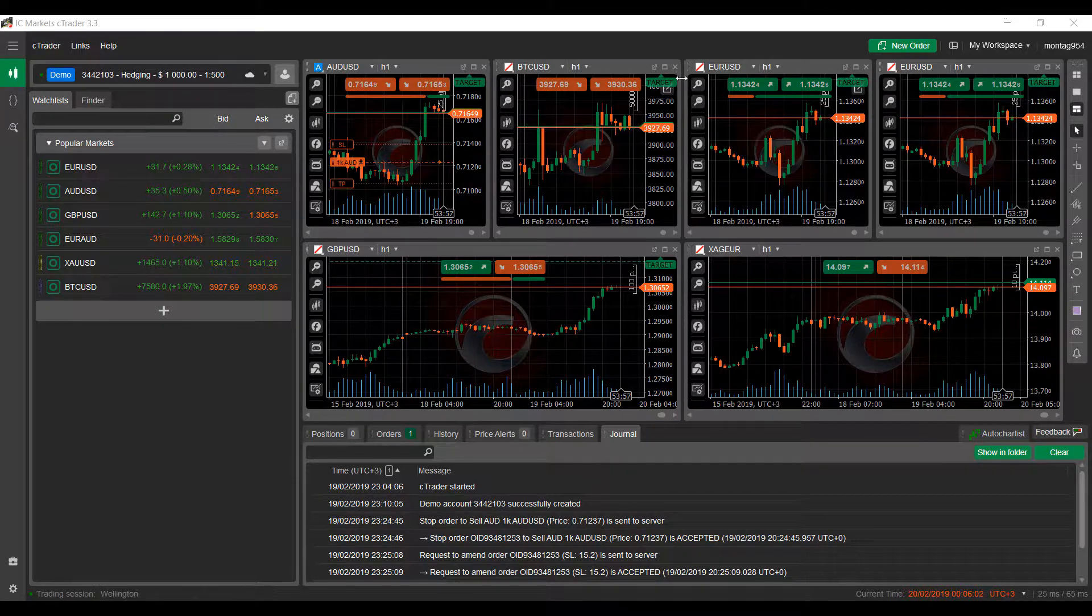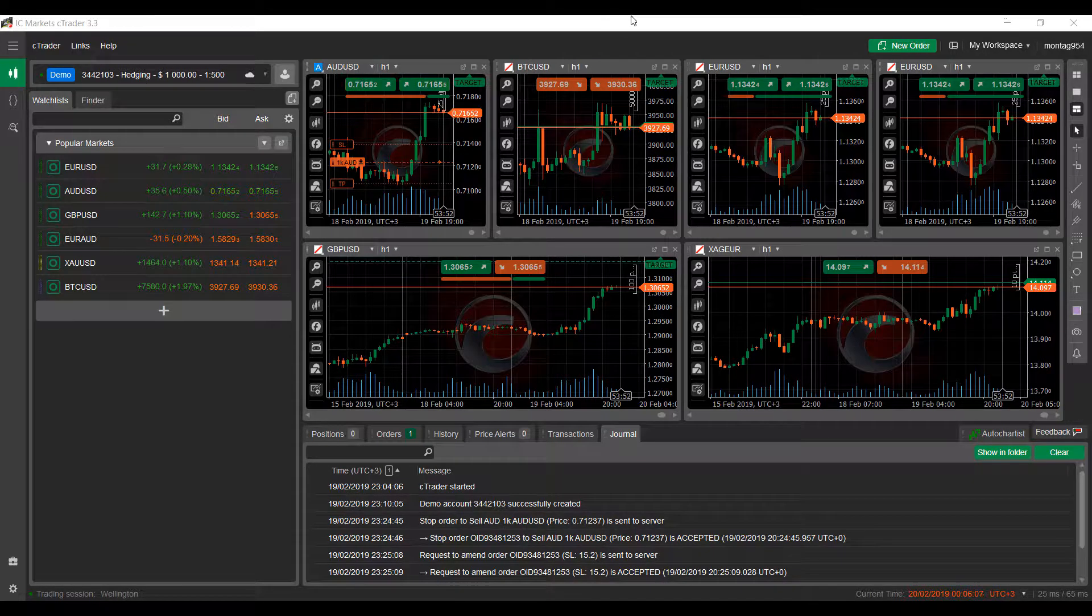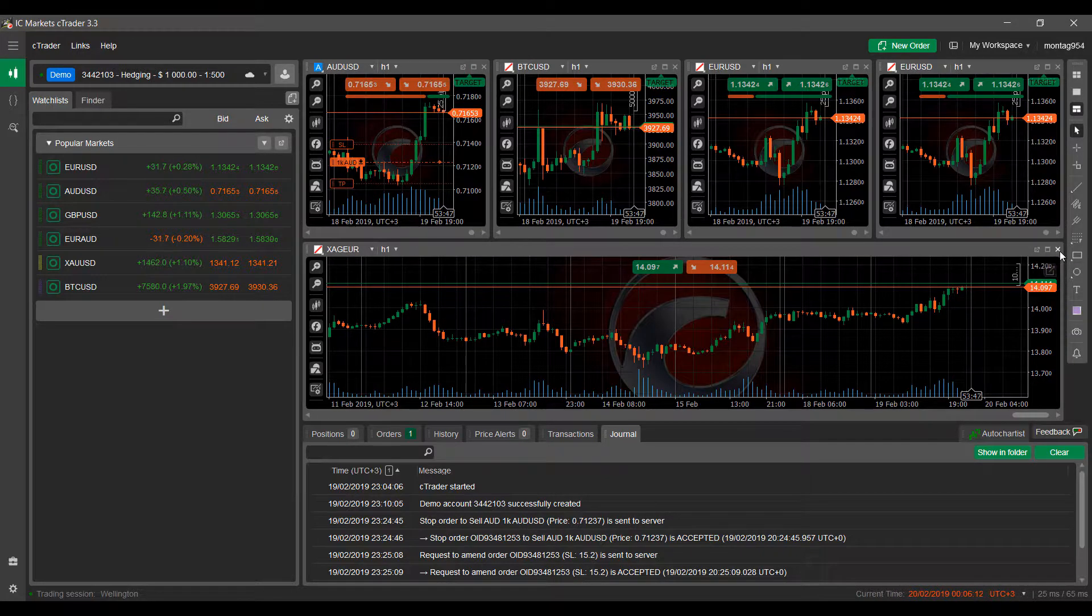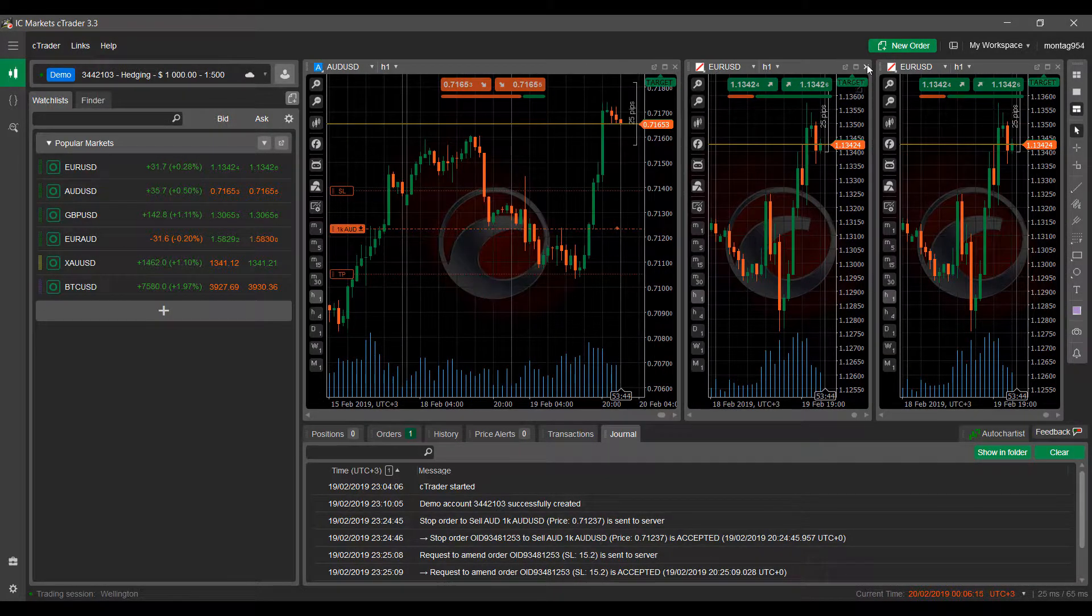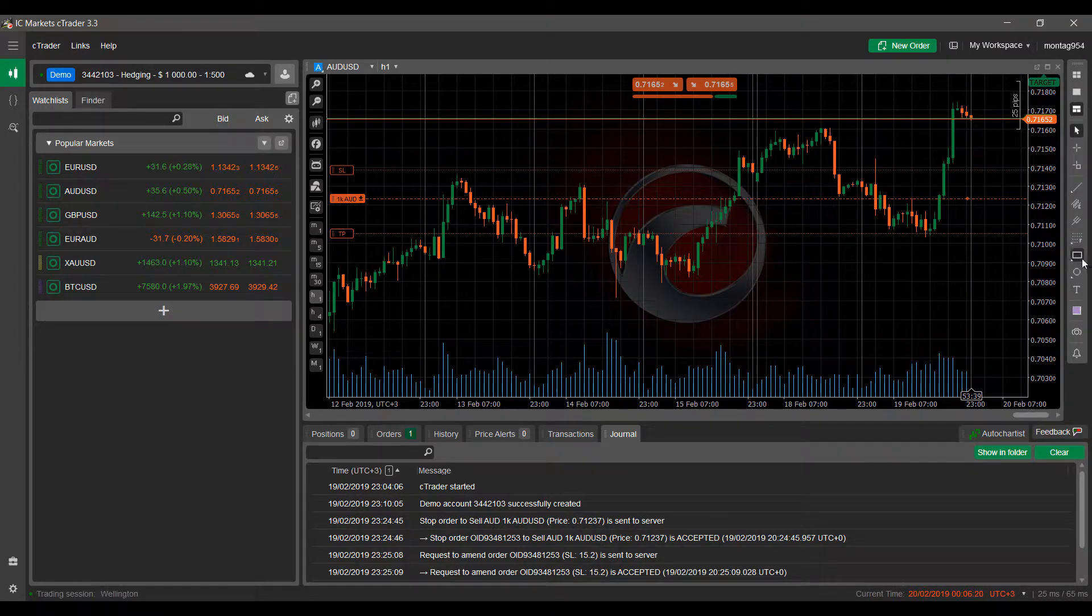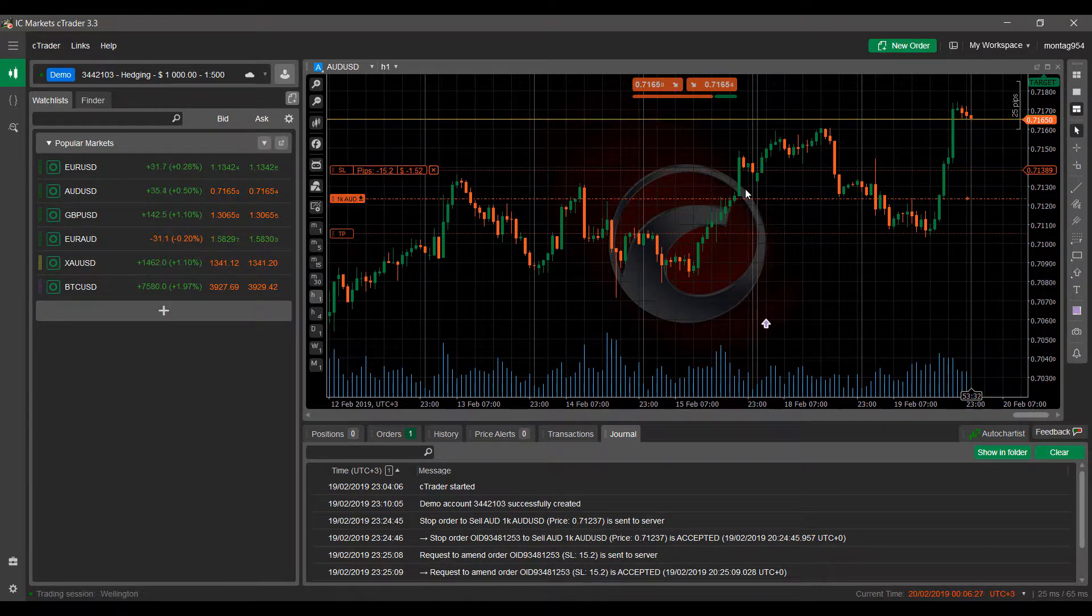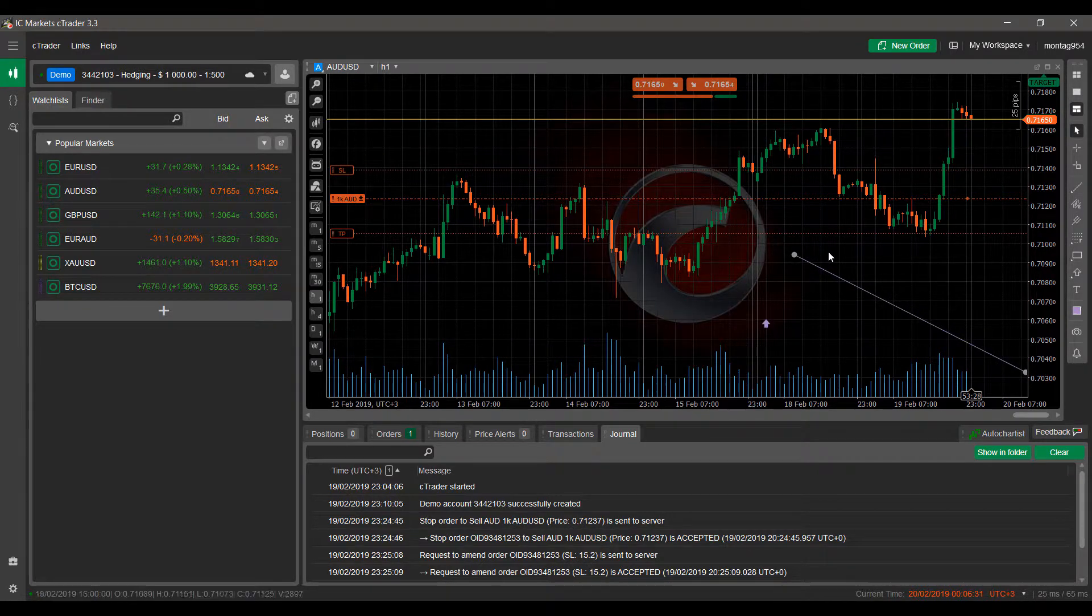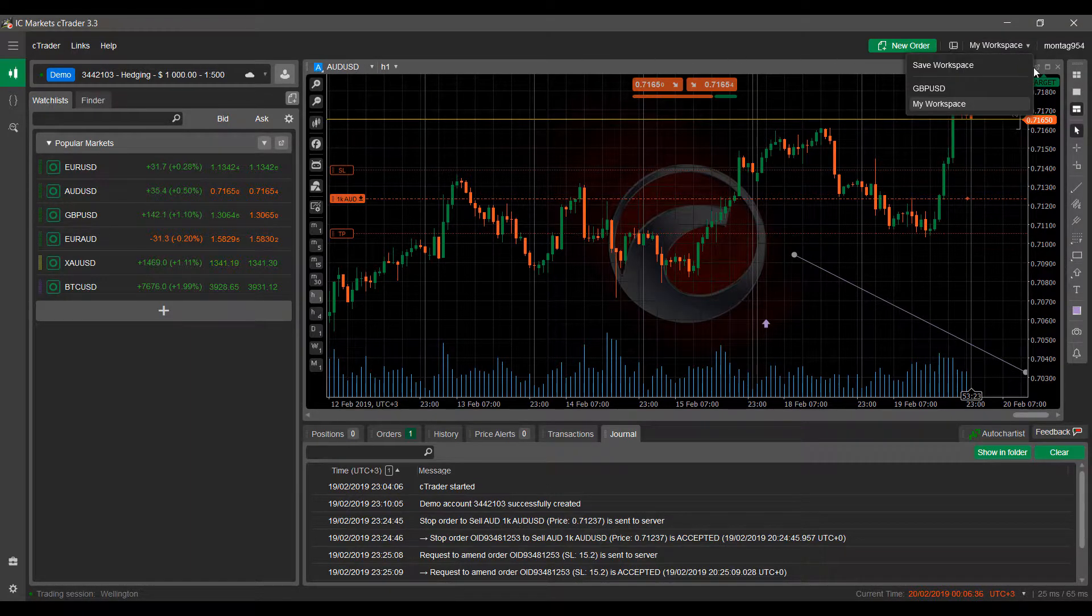So let's say for example now we need a workspace for the Aussie Dollar versus US. Again I can close out my charts that I currently have applied here. It's also worth mentioning that any adjustments you do make on a chart should be saved in your workspace as well. So if you are the type of trader to use analytical tools or different indicators on your charts and need to save them for later, this is a good method for you as well.